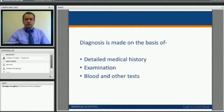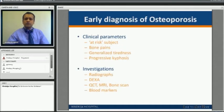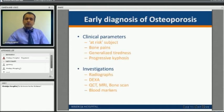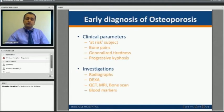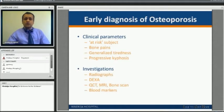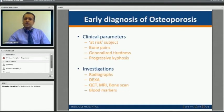The doctor generally makes a diagnosis based on history, examination, and investigations. At-risk subjects include post-menopausal females, tall white female patients, those with weight below 60 kg, and patients on certain medicines like anti-epileptics or steroids. It presents with generalized aches and pains, bone aches, generalized tiredness, and a progressive hump deformity of the back.